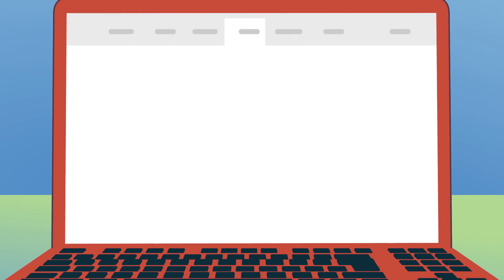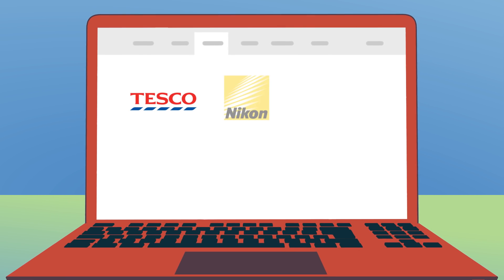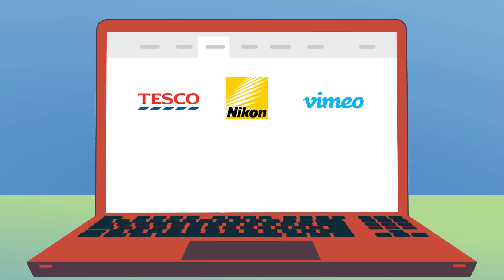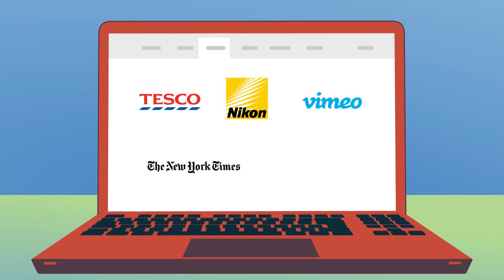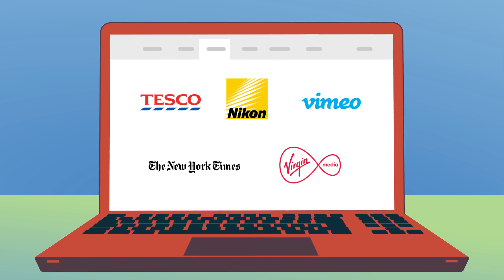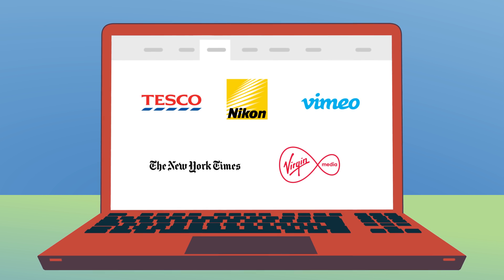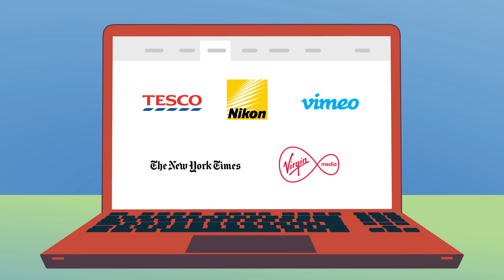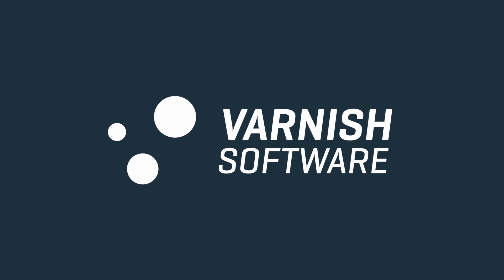The world's largest companies trust Varnish Plus to keep their websites and digital content flowing optimally while safeguarding their online brands. Varnish Plus is brought to you by Varnish Software.